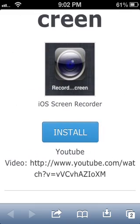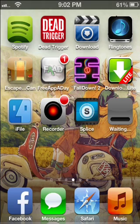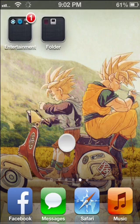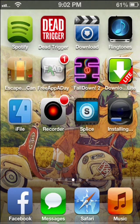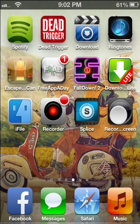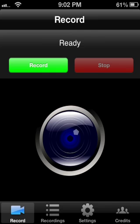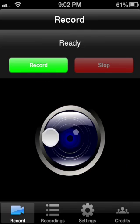From here, just click install and wait for it to finish. Once it's done, click right onto the app and as you can see it says 'Record' right here, though I can't record since I'm already recording my screen.